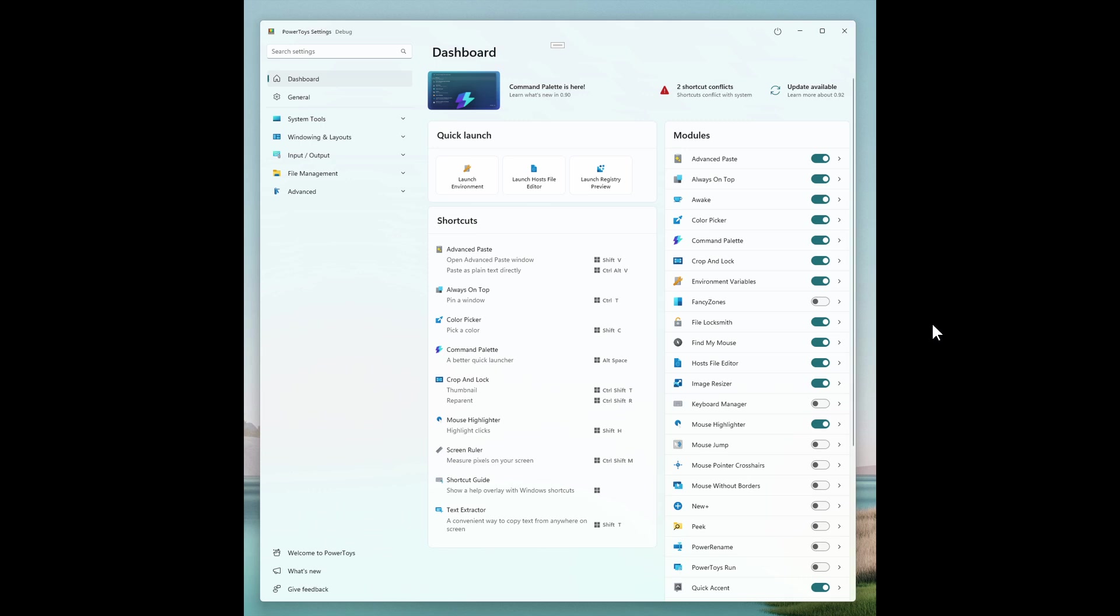According to the repository on GitHub, the idea is to align more with the Windows 11 settings design and make things easier to scan at a glance. There are three main areas that Microsoft is focusing on.